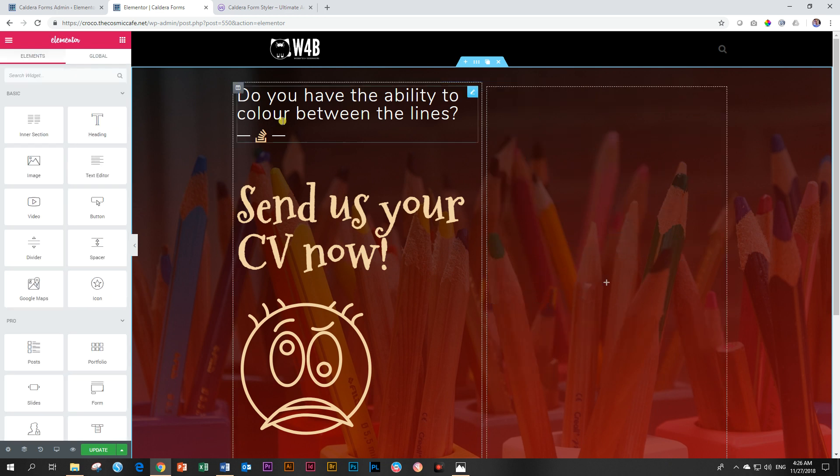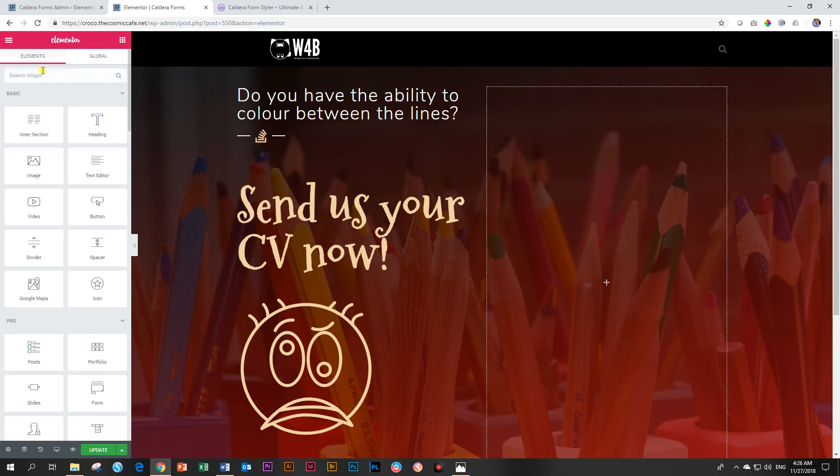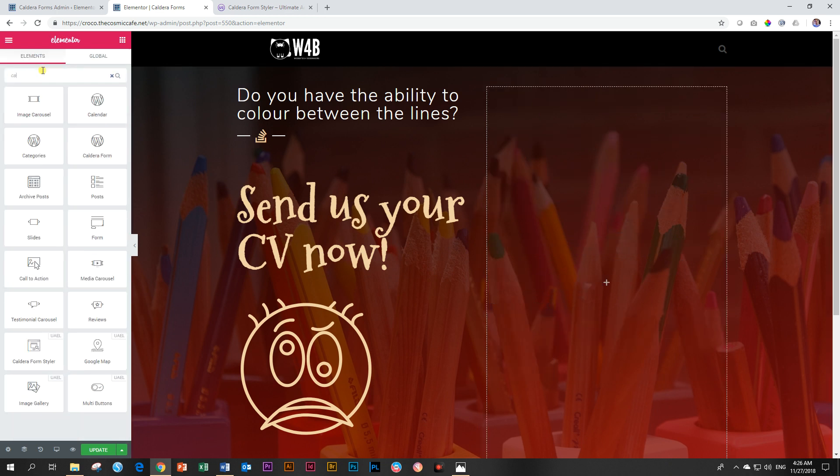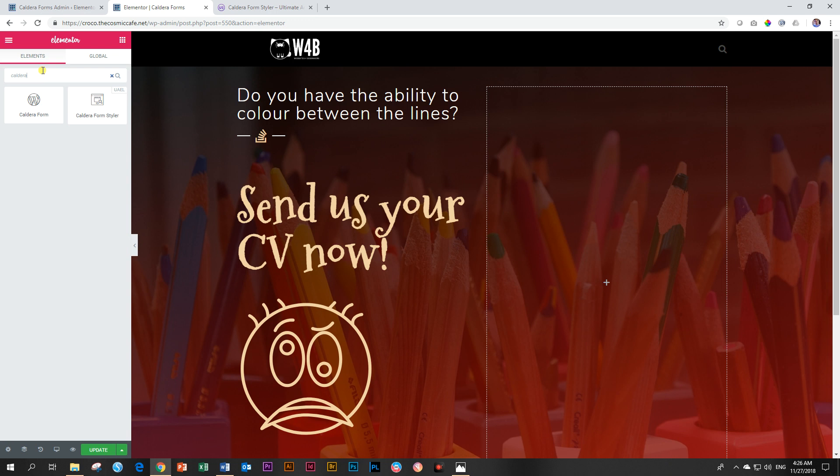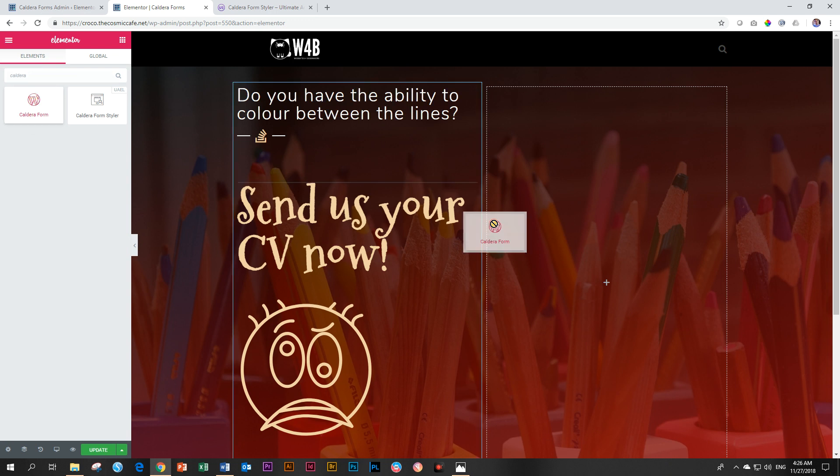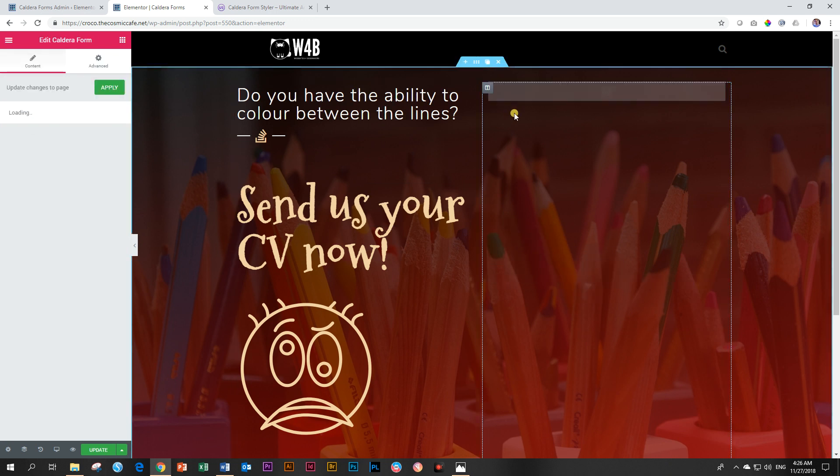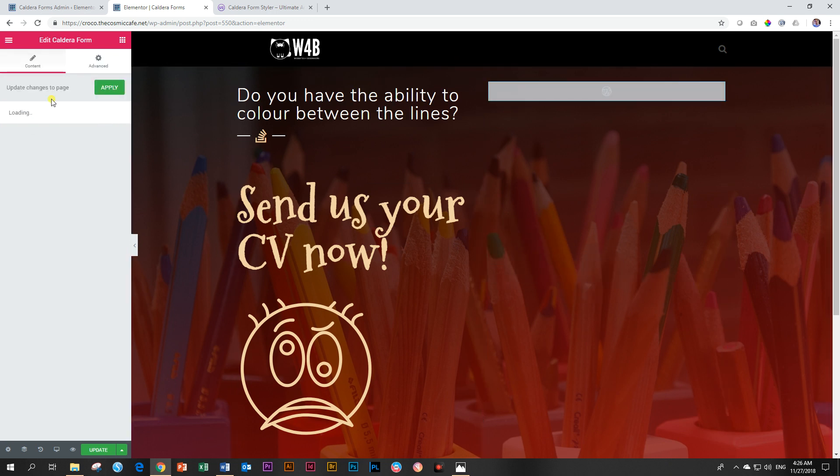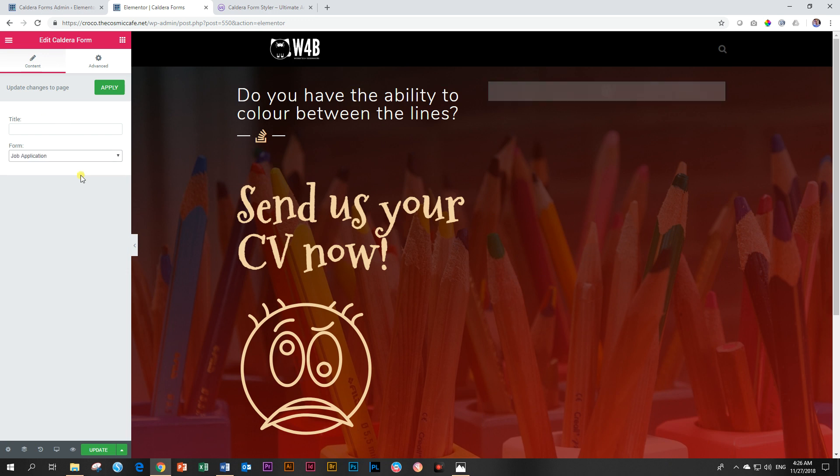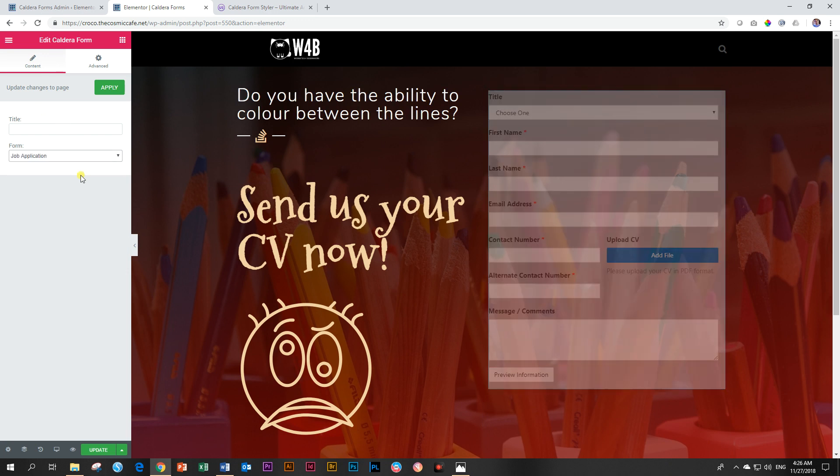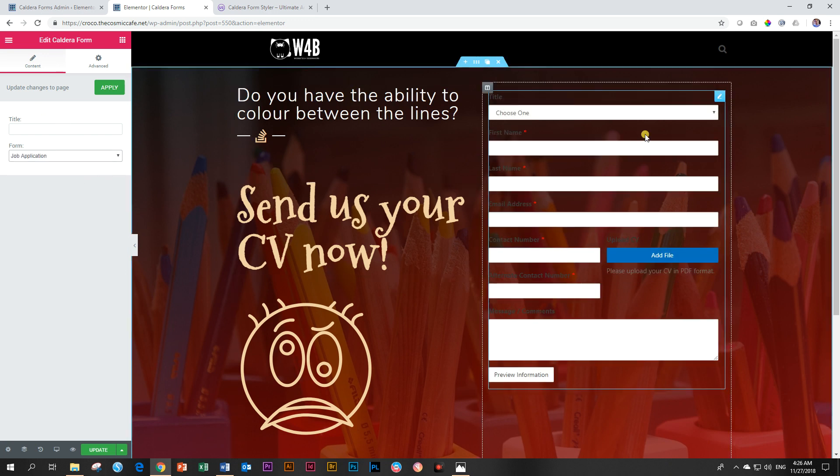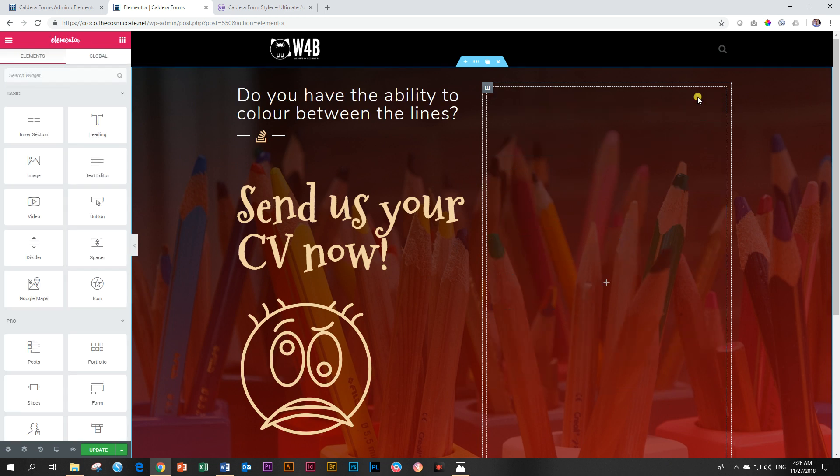So you go and search for Caldera Forms. And when you do that, you will also see that there is a WordPress plugin for it already in Elementor. And unfortunately, you're going to run into the same problem with this. No styling options. It's going to make it look exactly the same like the previous one.